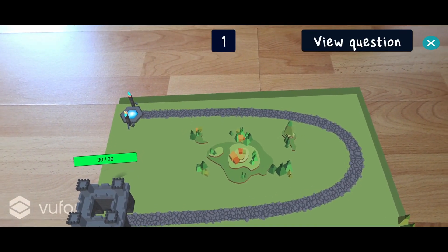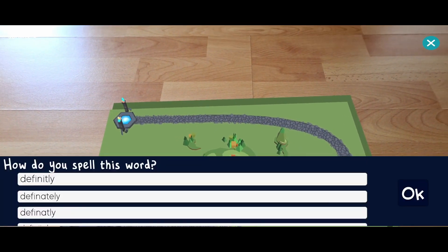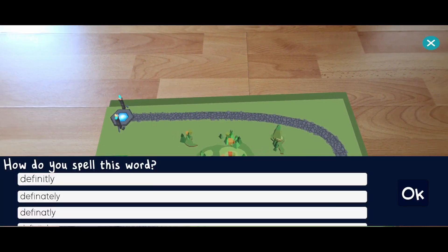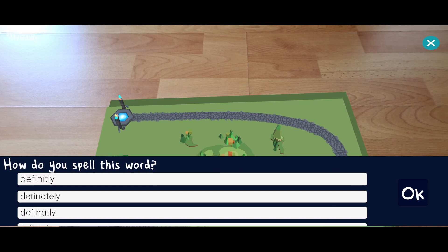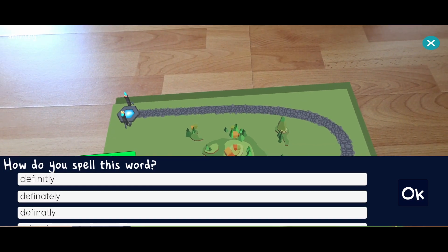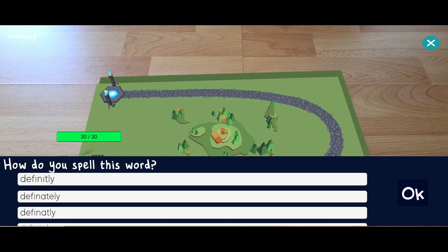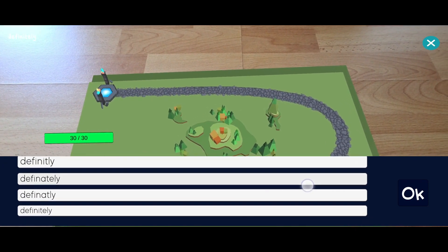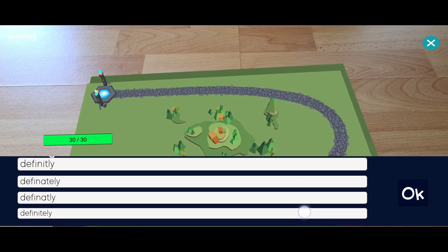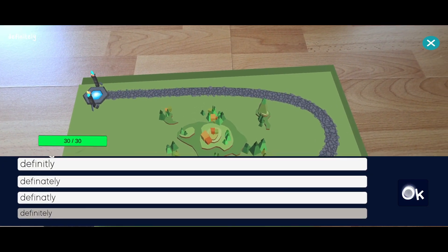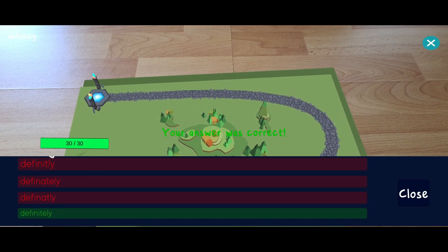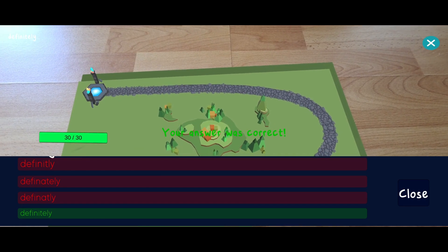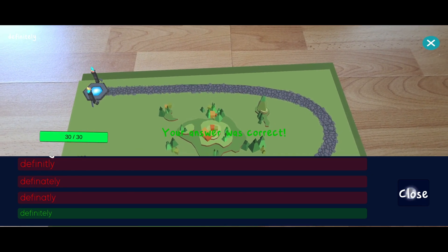To finalize the build action, we now need to answer a knowledge question. Since this particular level is about building literacy skills, the question asks for the correct spelling of a word. There are multiple choices available from which the user can choose. Once an answer is selected and confirmed, the game shows the correct option. If the player's answer was correct, the tower is built.